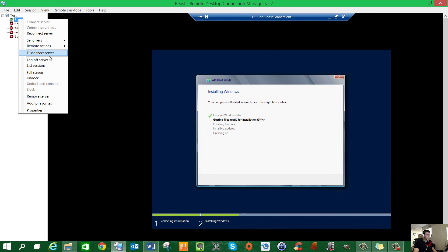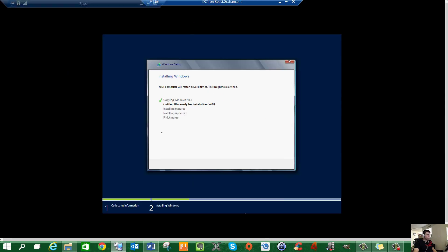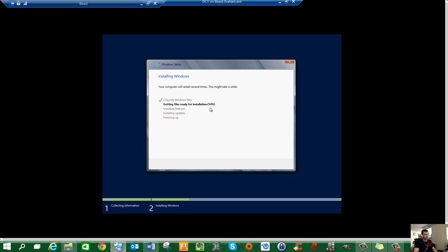So here we are back. Take a look. We're at 54%. It's been about a couple of minutes. Normally on a disk it will take longer. But let's have a look when we're done installing.